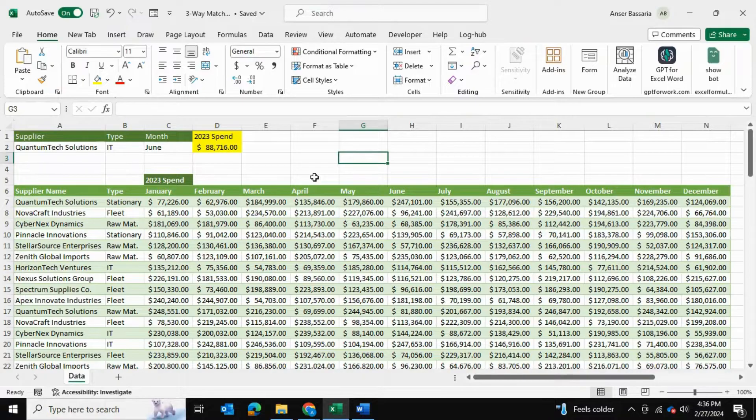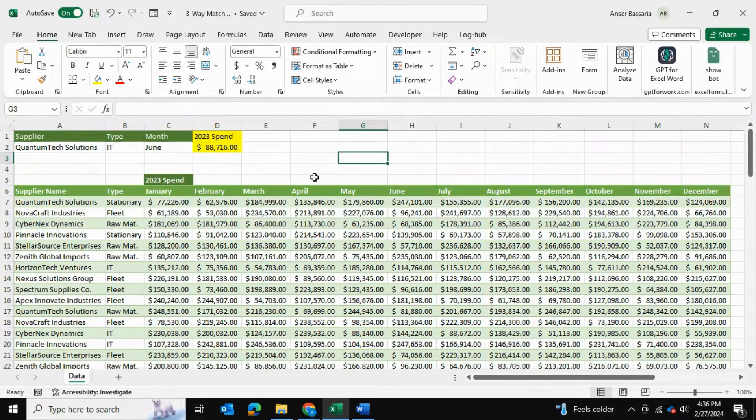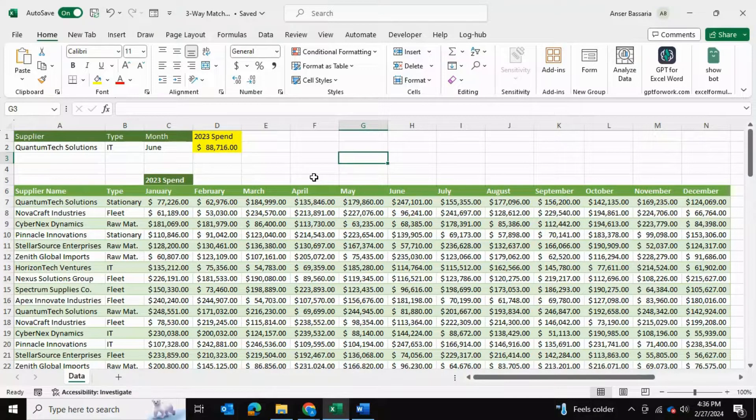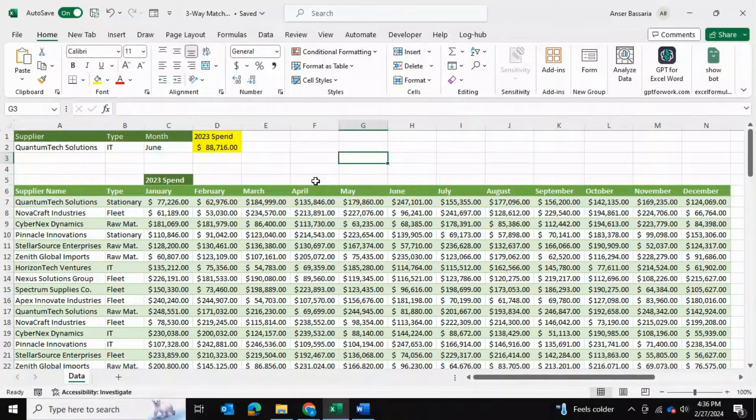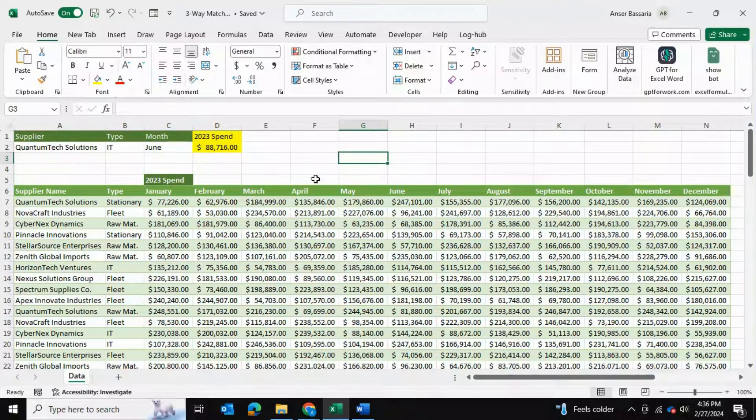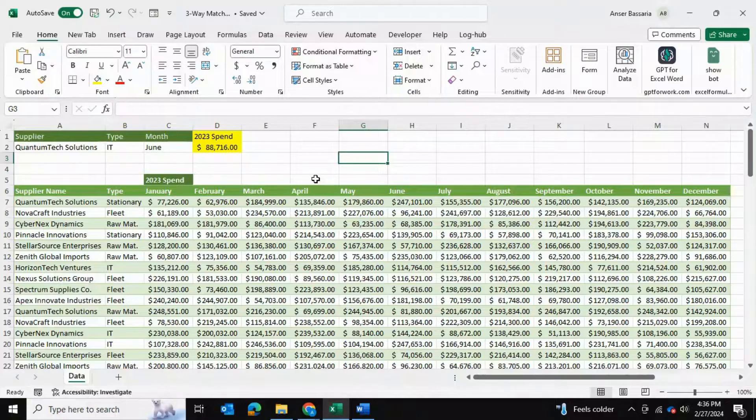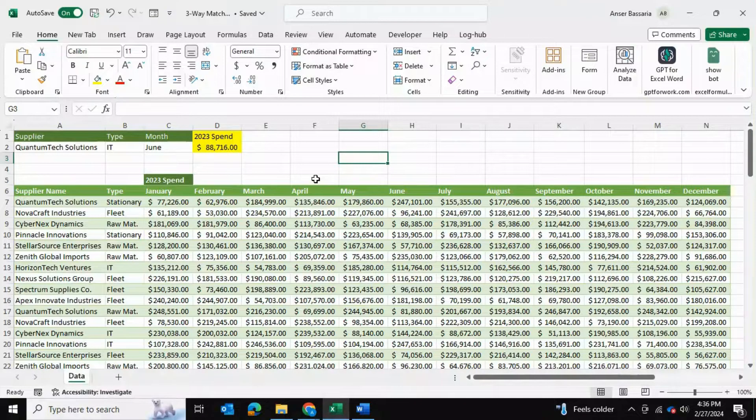In today's video I'll be showing you how to use INDEX and MATCH formulas in Excel to perform lookups with multiple matches. In my case, I will be performing a 3D or three-way lookup using our INDEX MATCH formulas.